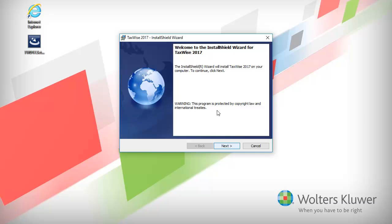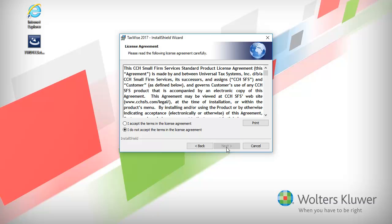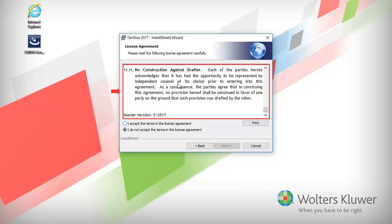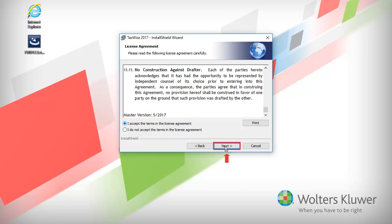In the installation wizard, click Next to begin the install process. Here, read the license agreement. Then select I accept the terms in the license agreement and click Next to continue.